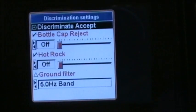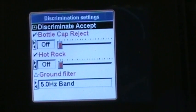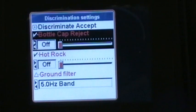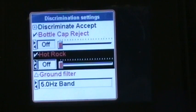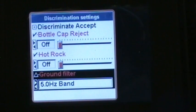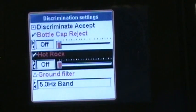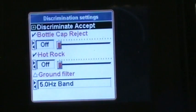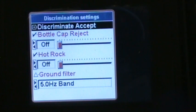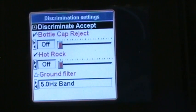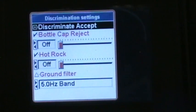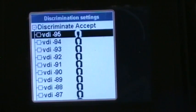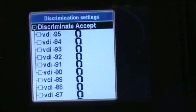Now whatever is black is what's selected. On mine it's got a different color scheme, but whatever is black is what's selected. So we go to discriminate accept, it's got a plus sign by it, so we hit the enter key to expand that and that shows all your VDI numbers from minus 95 all the way up to plus 95.